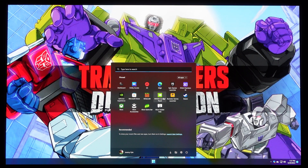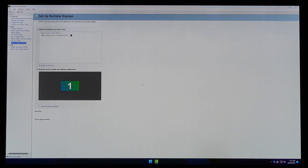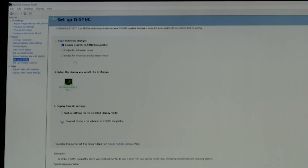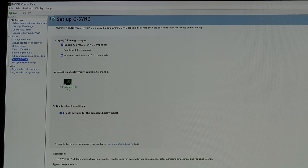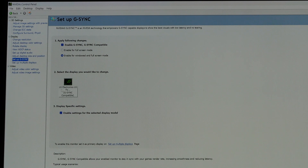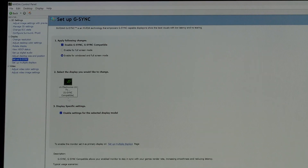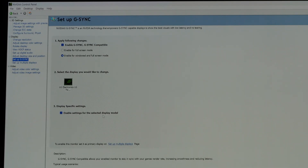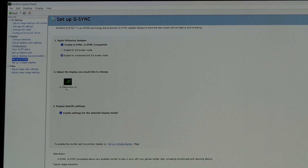Going into the NVIDIA Control Panel and looking through the settings, on the Set Up G-Sync option I have G-Sync and G-Sync Compatible enabled — the PC is detecting that we're connecting to a G-Sync compatible monitor. I have it enabled for windowed and full screen mode, covering both types of games. The one display connected is selected — LG Electronics TV, G-Sync Compatible — and checkbox number three, display-specific settings, is enabled for the selected display model. Pretty straightforward setup, but that's really not the trick.